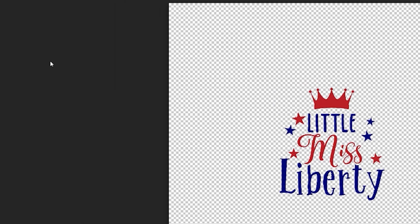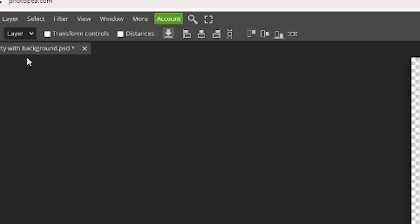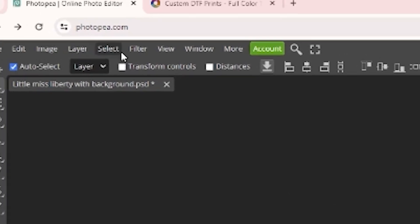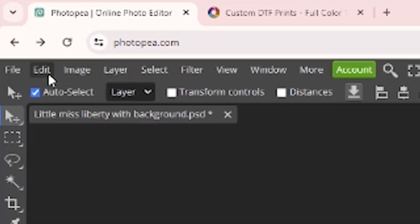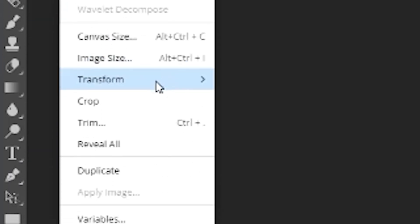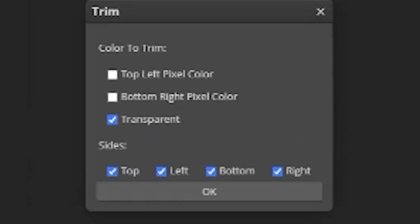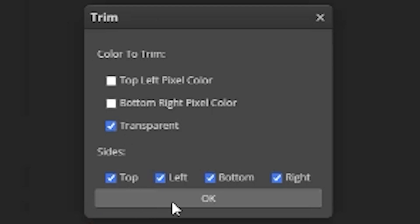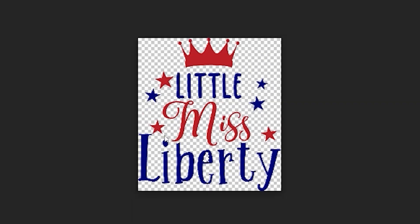In order to do that, you're going to go up to your menu panel at the very top of your screen and you're going to select image, trim, and then you're going to select transparent if it's not already selected and click okay. And now you've completely trimmed out your image all the way down to the edges.